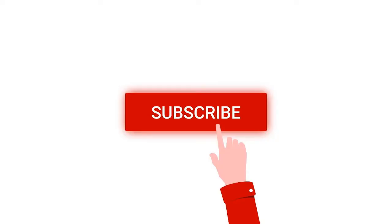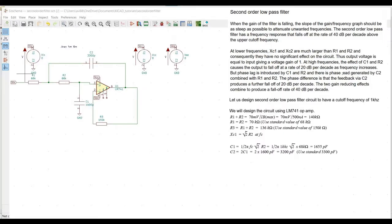This tutorial covers the design and the calculations required for the second order low pass filter, and also the hands-on tutorial on how to use the gEDA tool in order to design and simulate the second order low pass filter circuit.